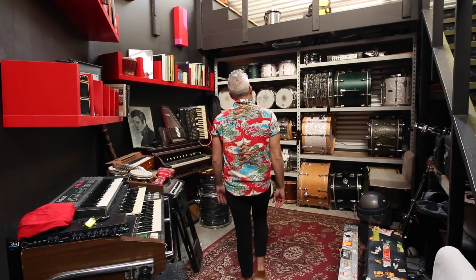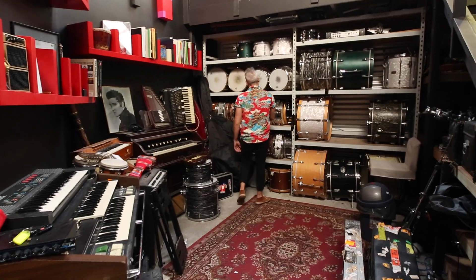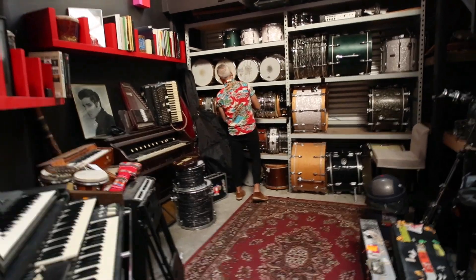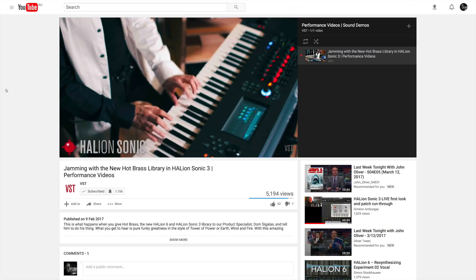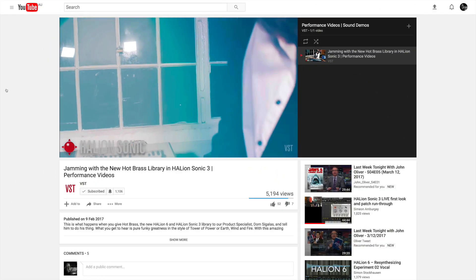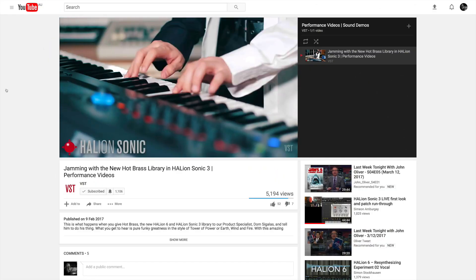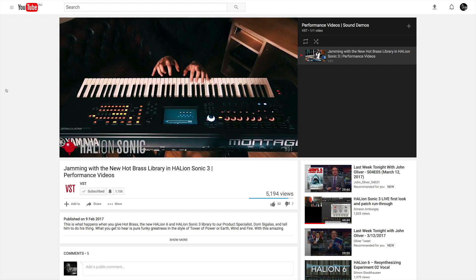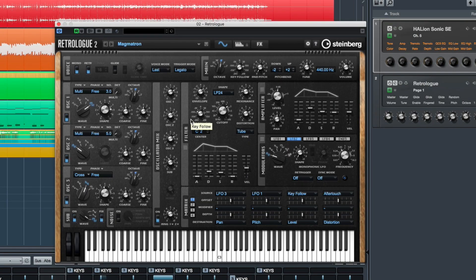Whether it be recording your own samples and creating your own VST sound library, or using something like HALion Sonic or HALion Sonic SE, or even virtual analog synthesis using something like Retrologue — stop by, subscribe, leave us comments, and let us know how you're using Steinberg VST instruments to create your very own sound in your own environment.